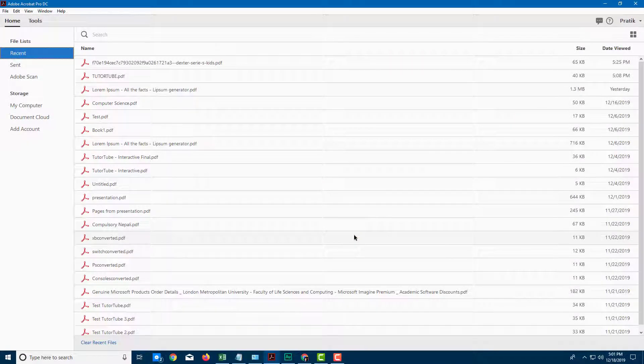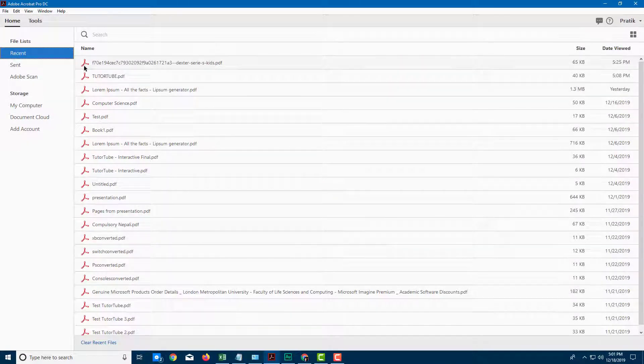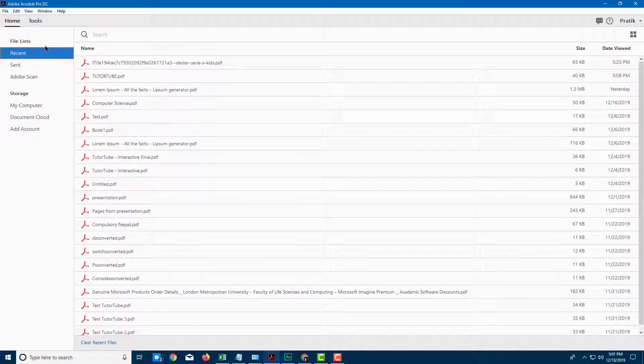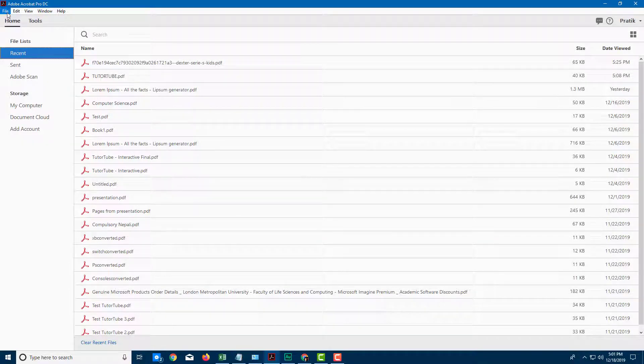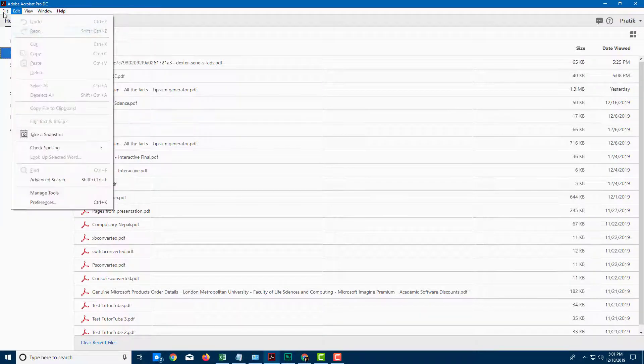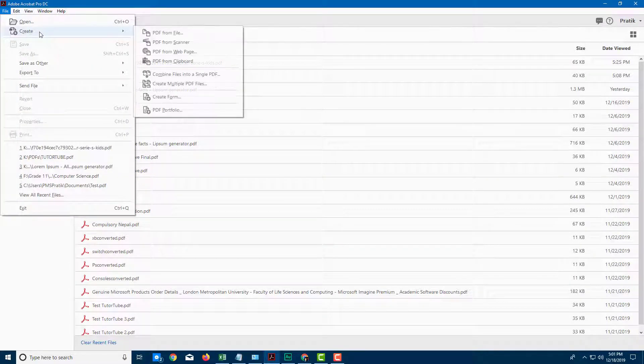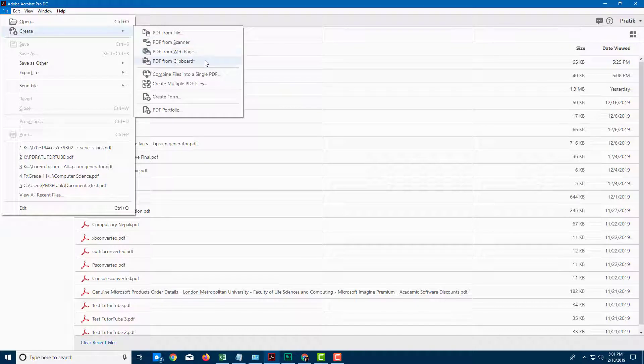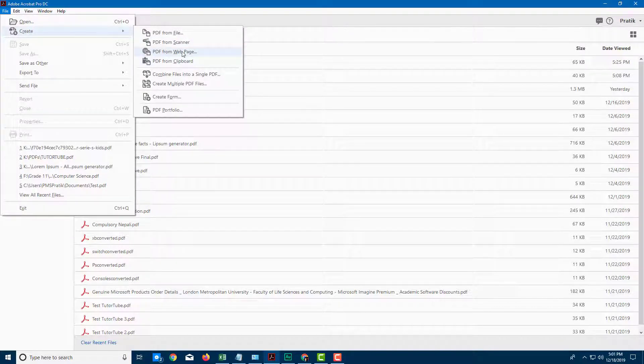Adobe Acrobat Pro easily lets you convert web pages into PDF documents right from within the application. In order to do that, I'm going to go to File and then Create, and here you have an option called PDF from web page.